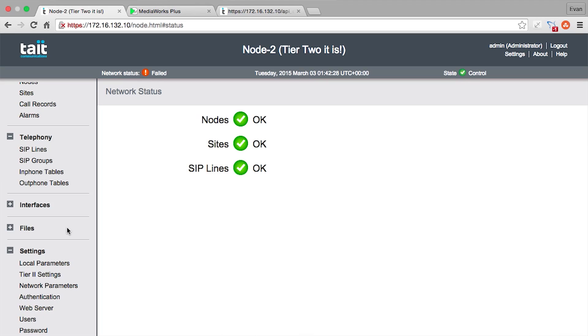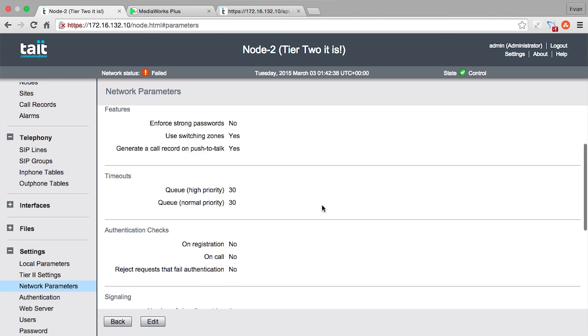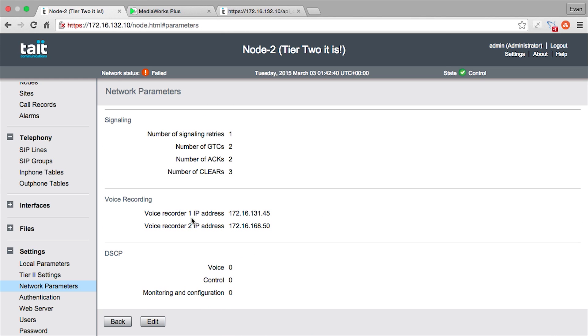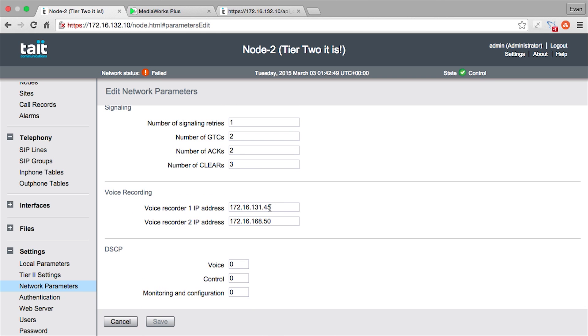The first thing mentioned was sound recording — how do we set that up? So the first thing we need to do is set up the voice recorder on the node. We go into the web UI of the node and go down to network settings. In here we will find the voice recorder. The node is set up so you can have two voice recorders, so we've got two addresses here. All you have to do is enter an IP address of your voice recorder. The protocol we use is VRP, so you need a voice recorder that supports VRP.